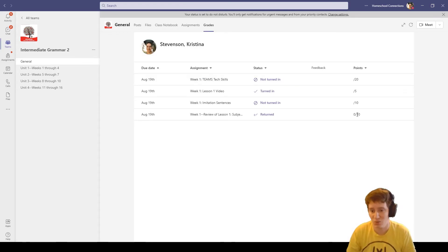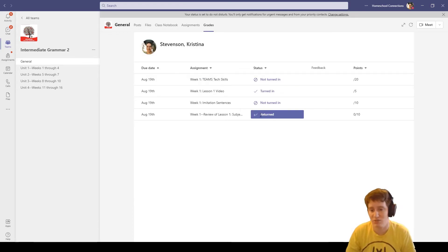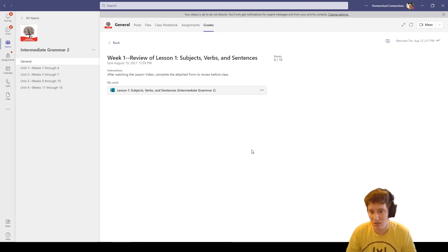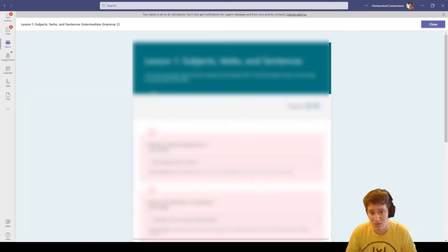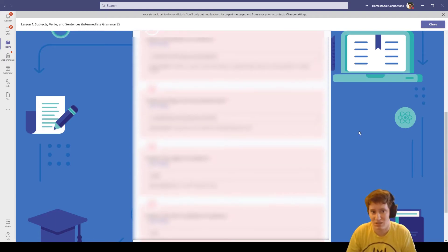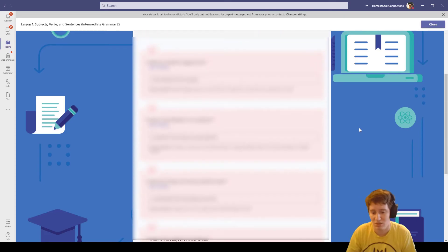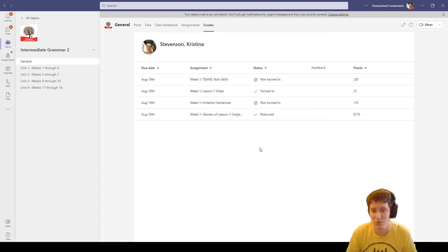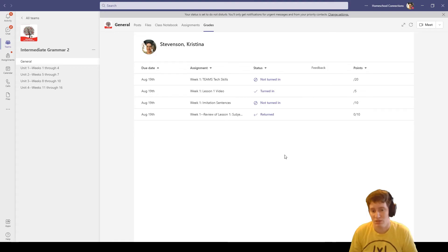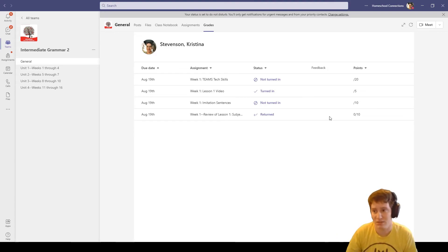My quiz got returned. It's a zero out of ten. I can click on it and it does not give me a chance to redo it. That's what it would look like as far as the communication back and forth between teacher and student on assignments.